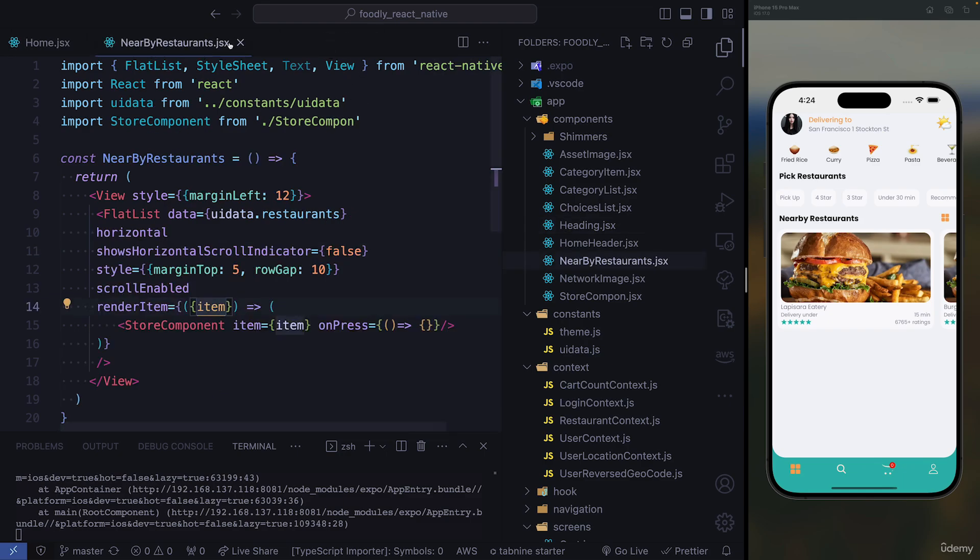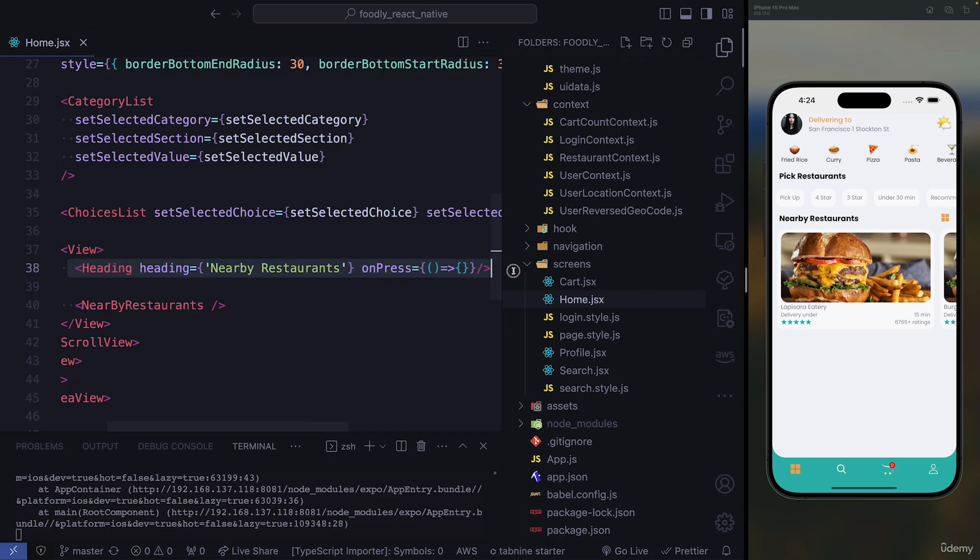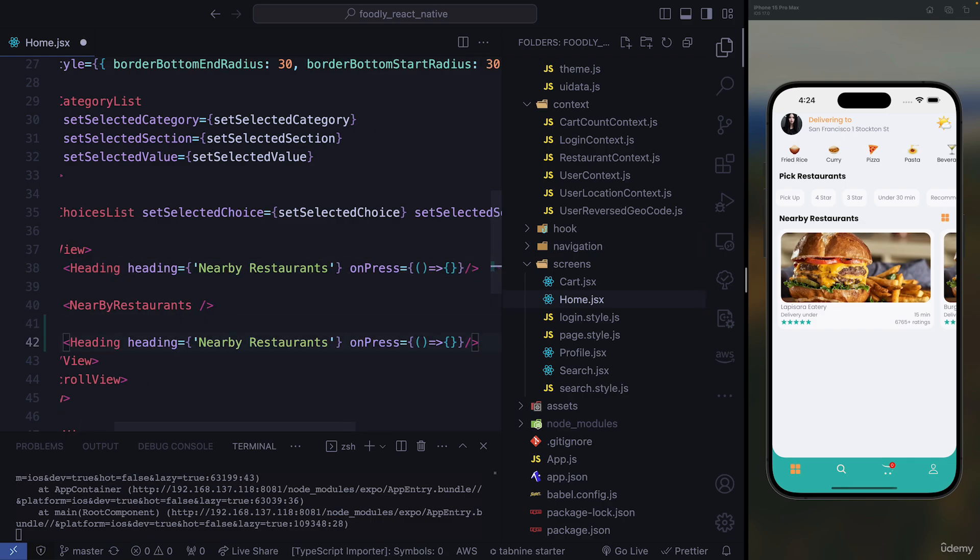You can close all these pages. What we need, we need to go to home. So in our home, we're going to require another heading, paste it down, and we have to change the title.